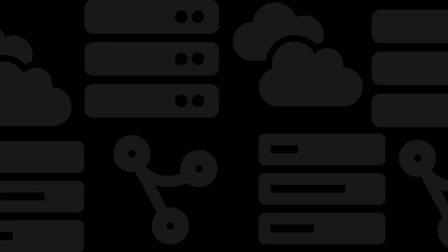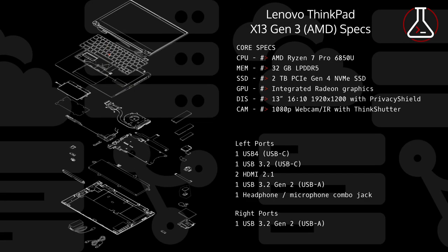The specs on the X13 Gen 3 that I purchased: the Ryzen 7 Pro with 32 gigs of RAM, a two terabyte hard drive, and I got this with a full HD 500 nit screen with privacy shield. This model has the smaller 48 watt battery, but I'm planning on upgrading this to the 54 watt hour battery in the near future.